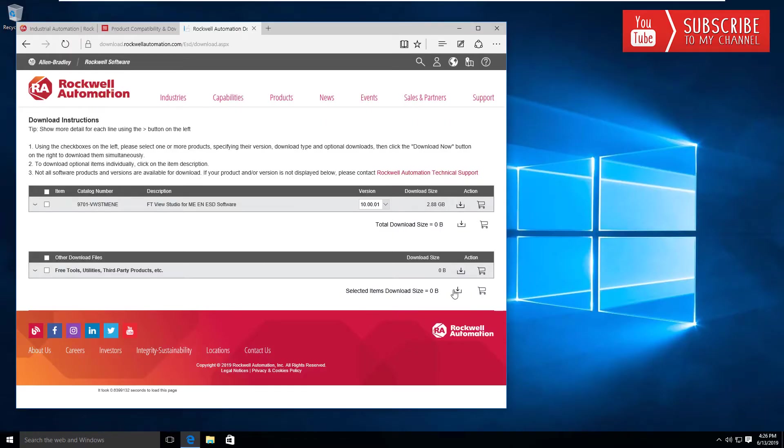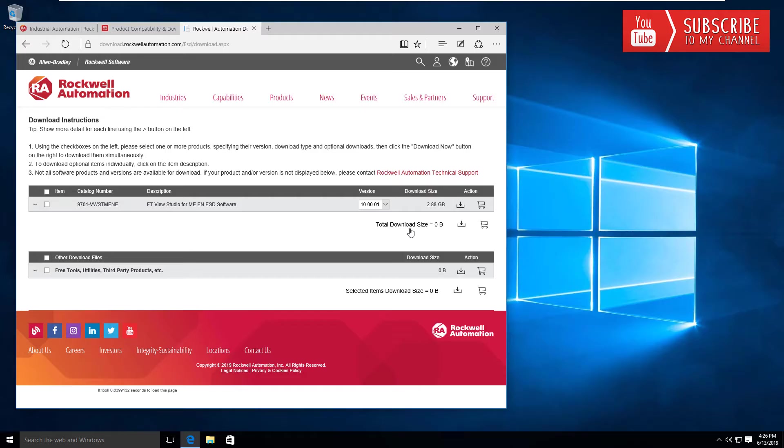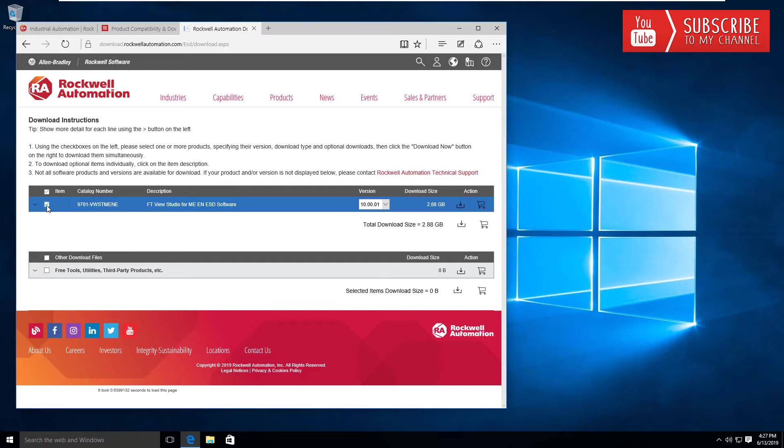Once you enter your software credentials, you'll be presented with this screen that shows the software packages you're licensed to download and install.